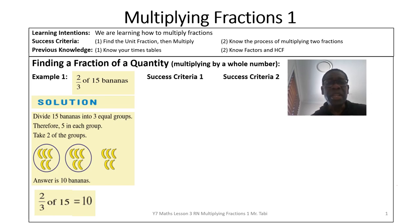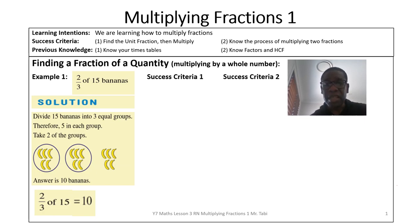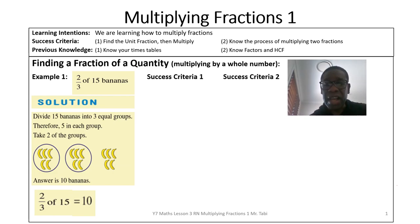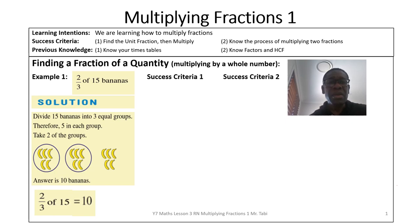You already know your times tables and you also know about factors and highest common factor. In fact, highest common factor will come very handy when we have to simplify our fractions by canceling out before we carry out the multiplication. Let's get going. Example 1.